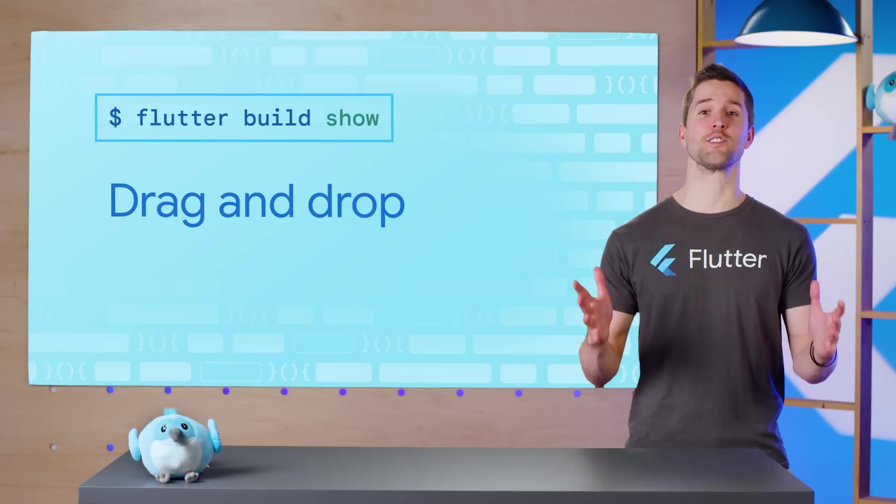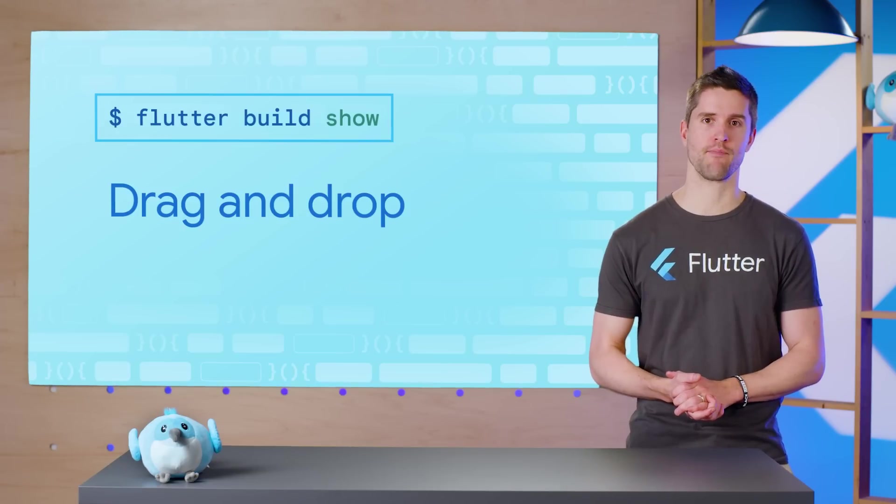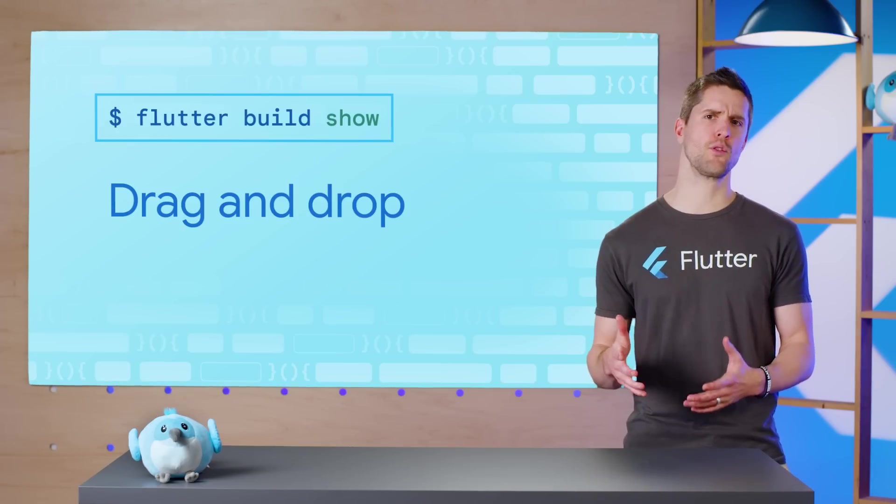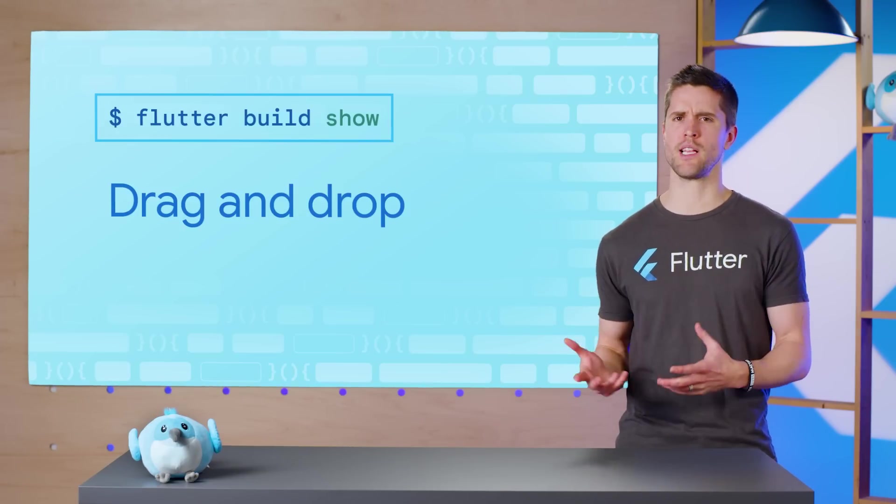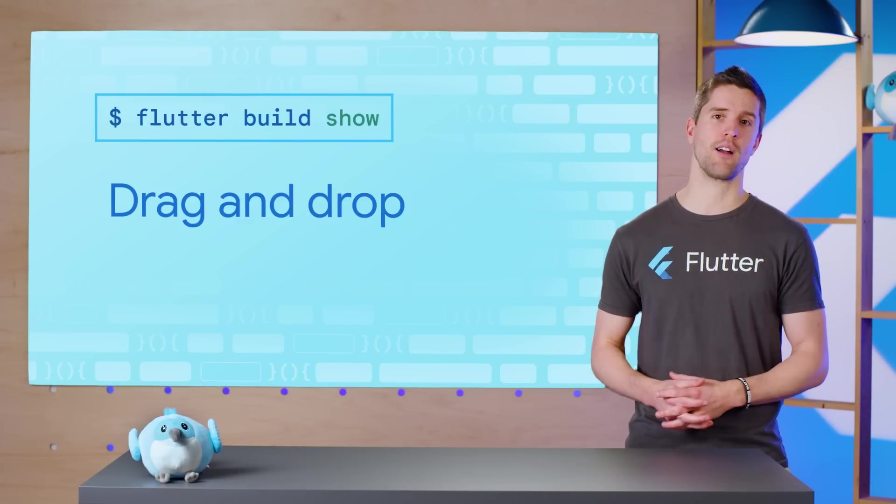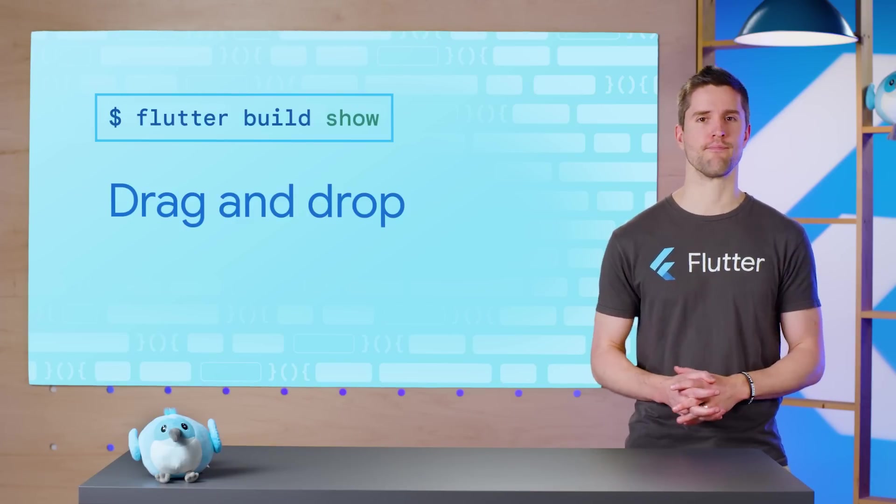So that's the SuperDragAndDrop library. There's even more you can do with this, including dropping other kinds of files, dropping more than one file, and dropping them from one app to another.